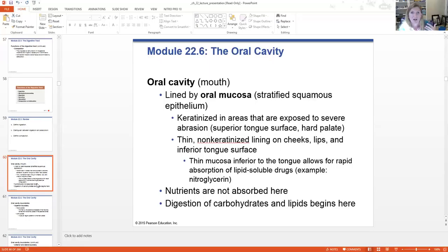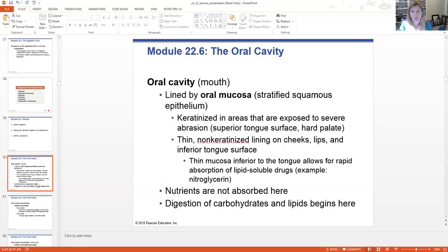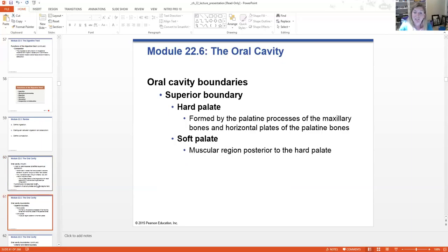Keratinized cells are thick, many many layers thick, and very dried out — they just kind of flake off. The non-keratinized are much softer. The thin mucosa underneath the tongue allows for rapid absorption of some lipid-soluble drugs like nitroglycerin — you would put that underneath your tongue. Nutrients are not typically absorbed in the oral cavity other than some lipid-soluble chemicals. The digestion of carbohydrates and lipids begins in the oral cavity because of enzymes that are actually in our saliva.